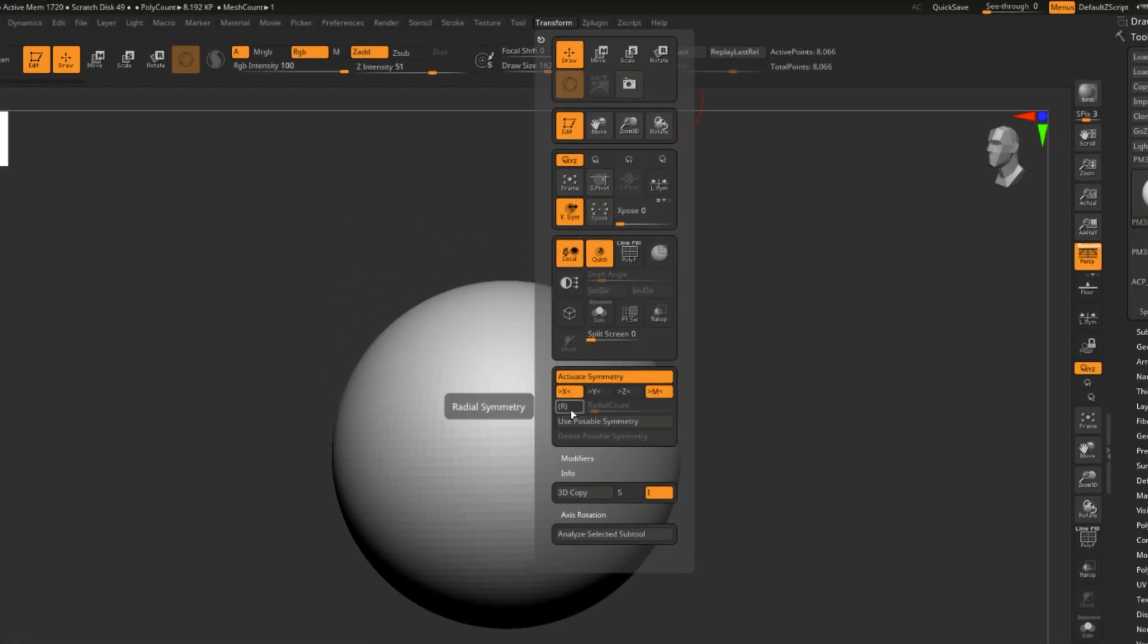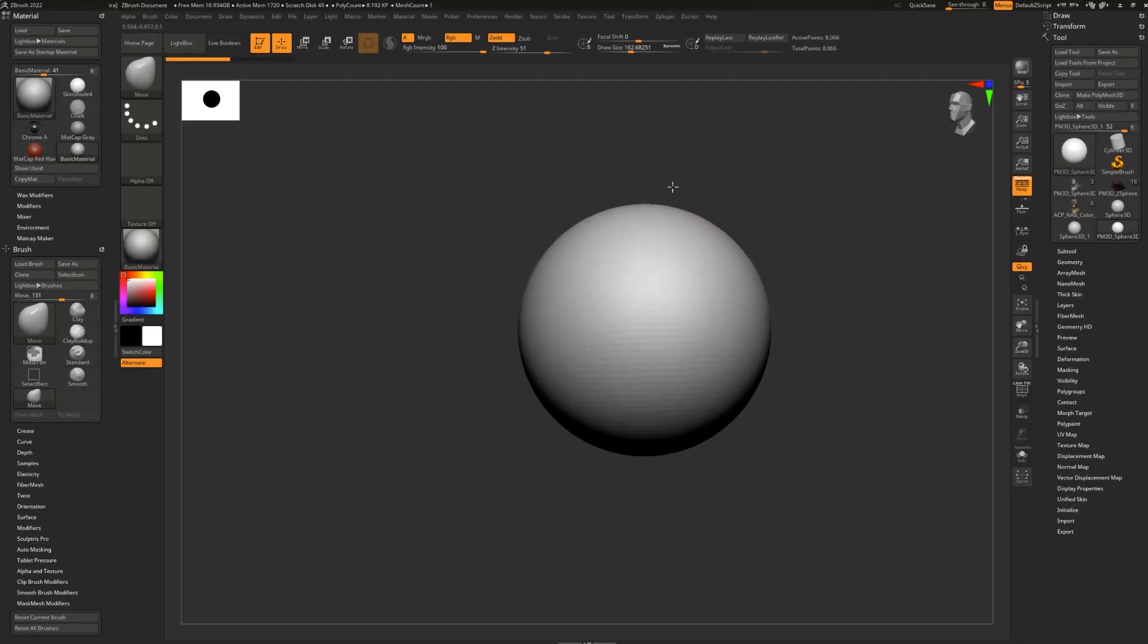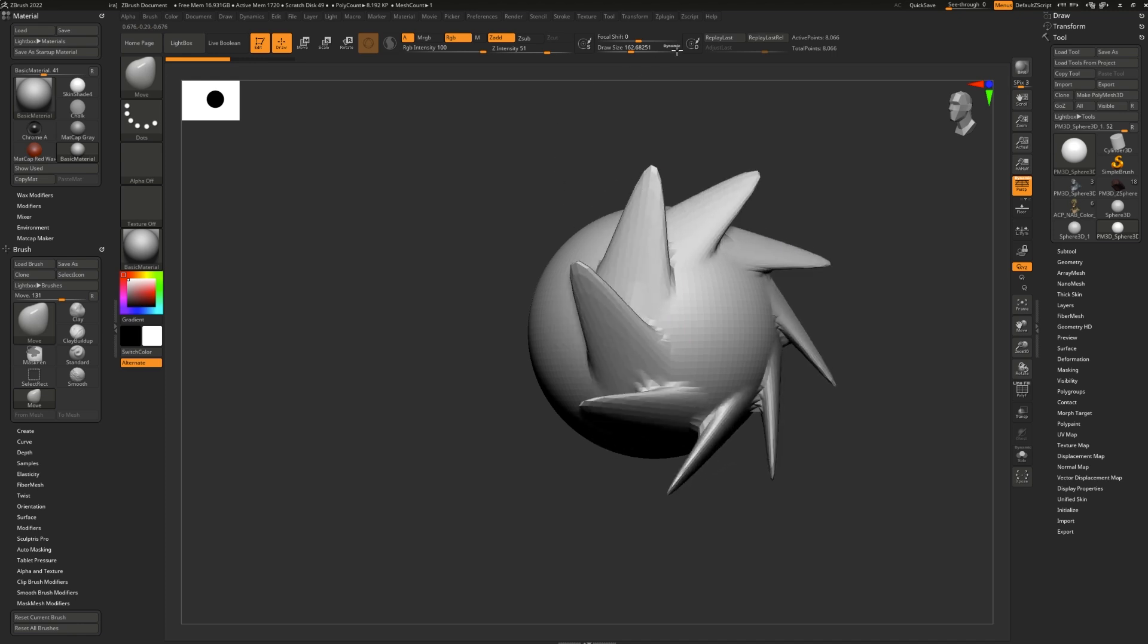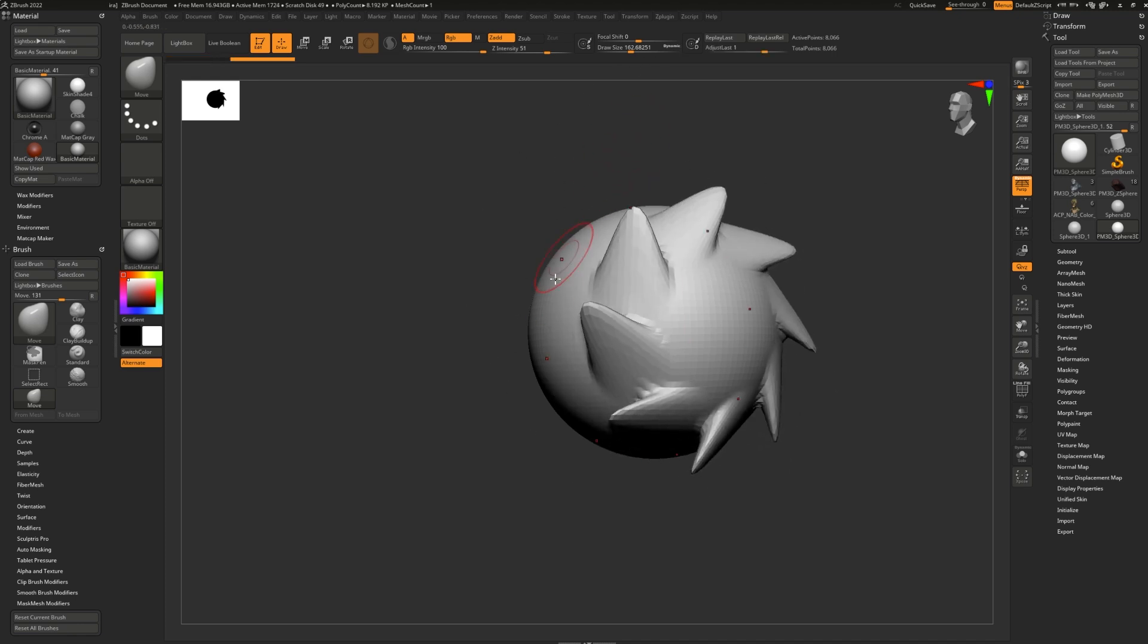Radial symmetry allows you to do symmetry in a round pattern with as many different points of symmetry as you'd like. Let's turn that on by clicking this R button and let's see what that does. Look at that.